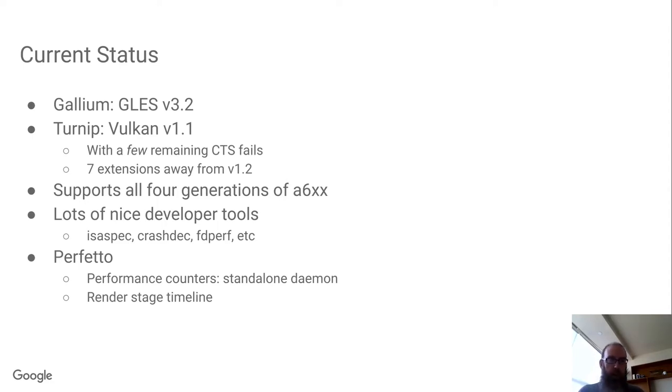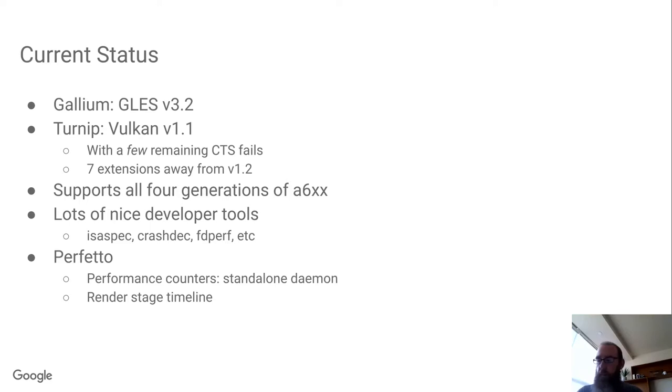Recently, in the last year, we have Perfetto support for giving a better picture of overall system performance.